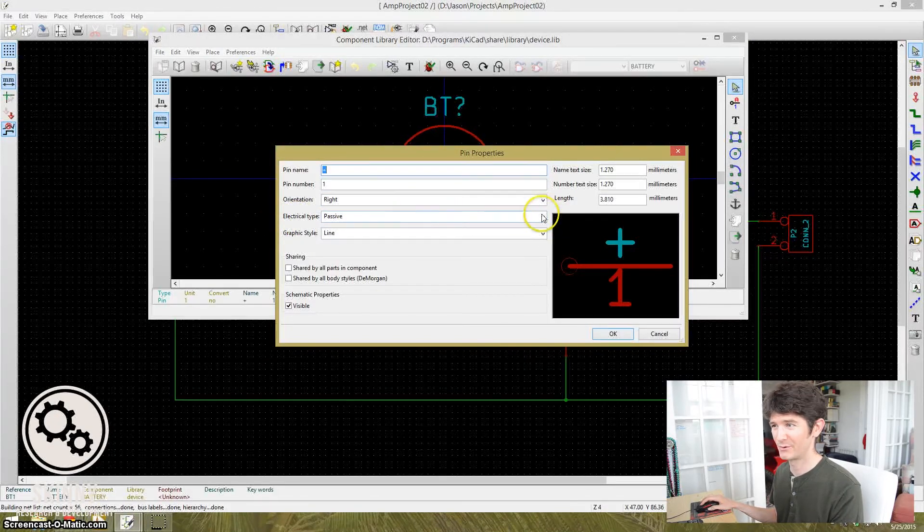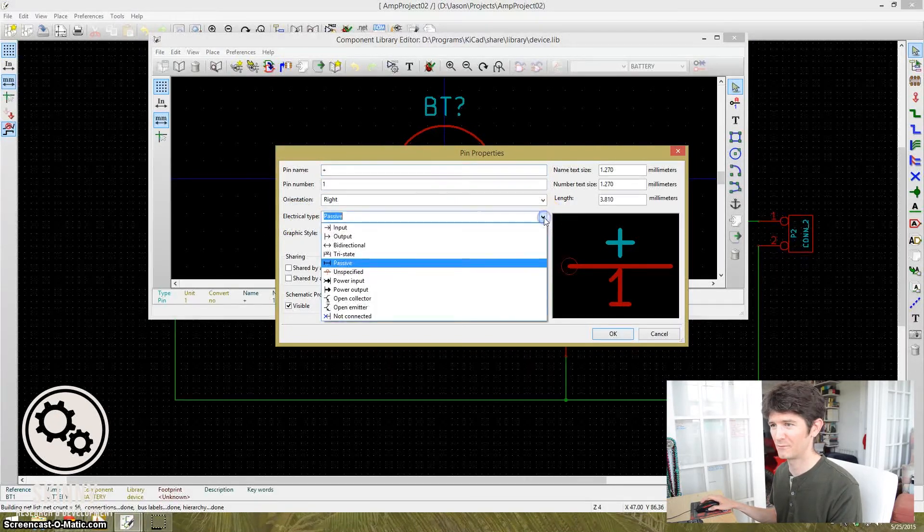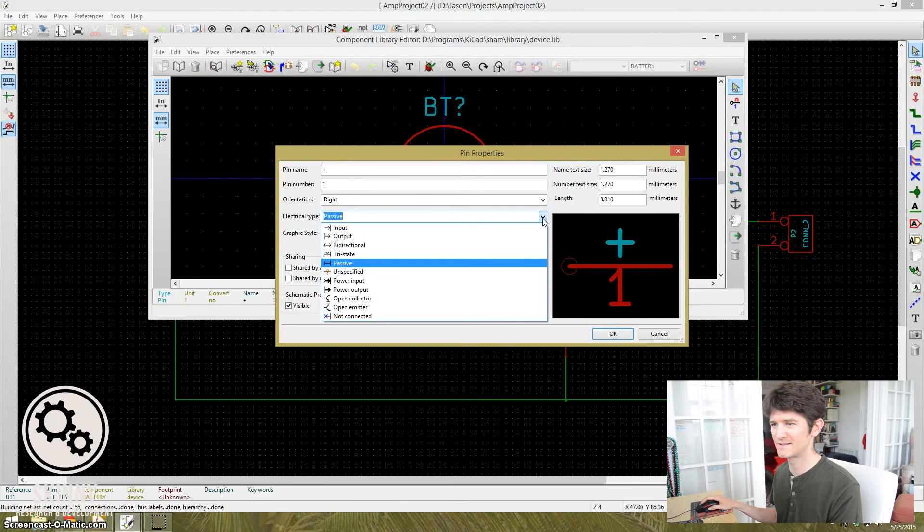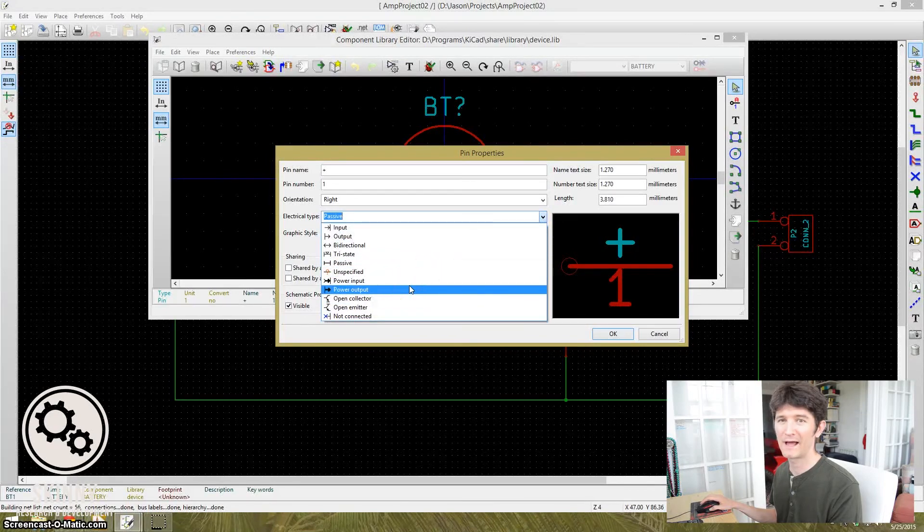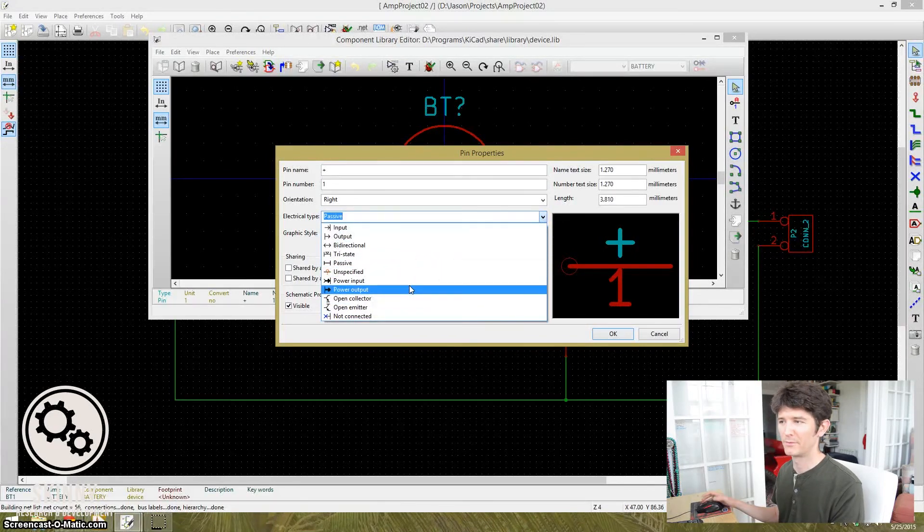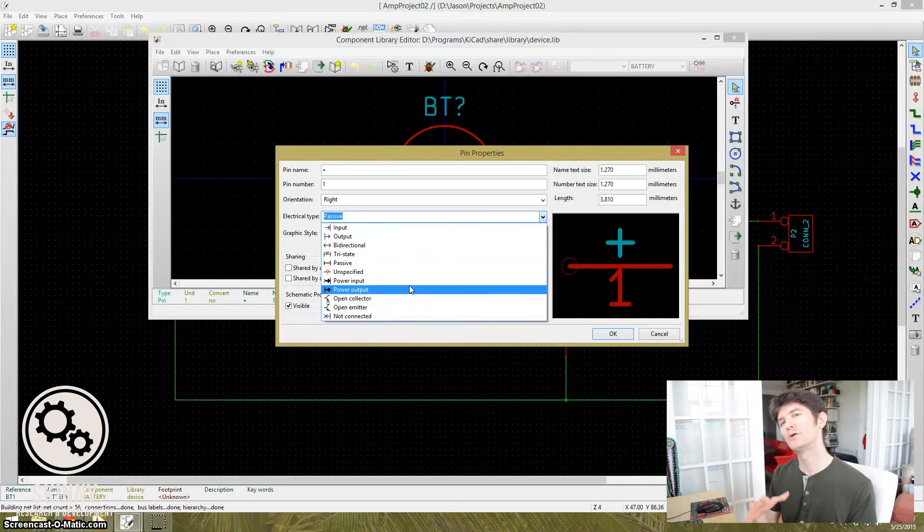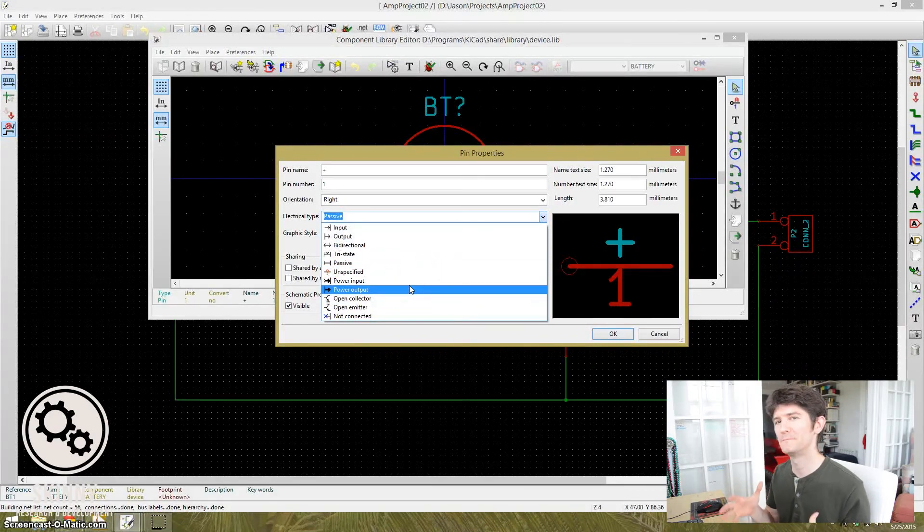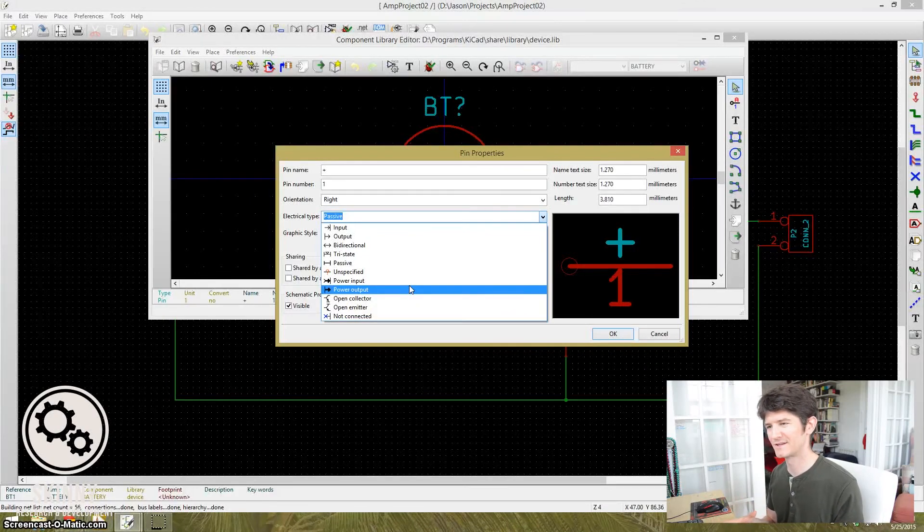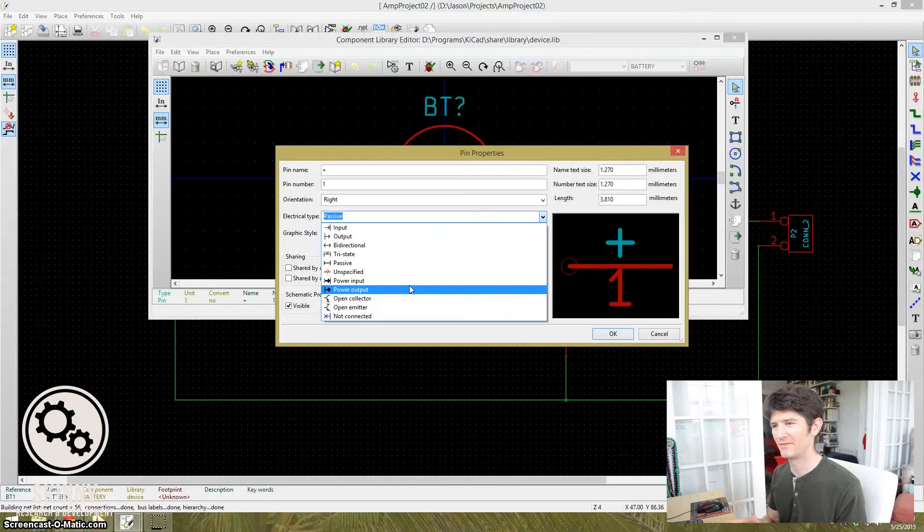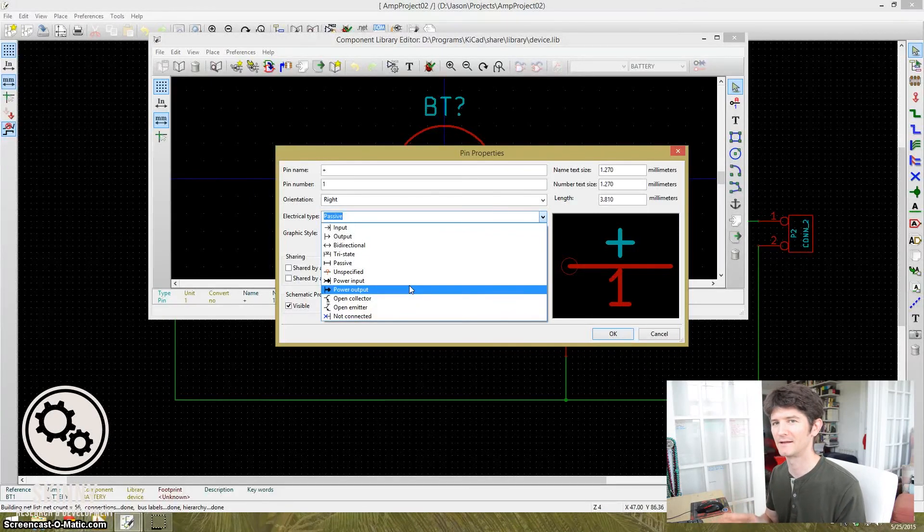And it says the electrical type is passive. All right. So what it should say is power output. But when this component was built, it wasn't built to necessarily have that functionality built into it.